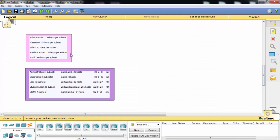The Administration department has 20 hosts and needs 20 IP addresses. Classrooms need 5, Labs need 30, Student Accommodation needs 130, and Staff needs 400 total.